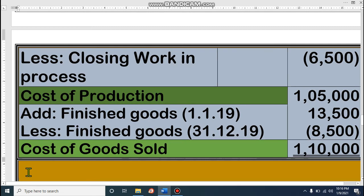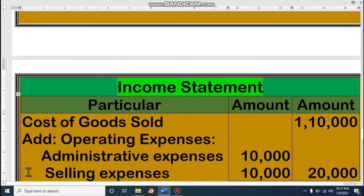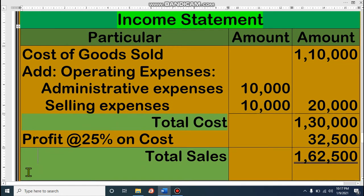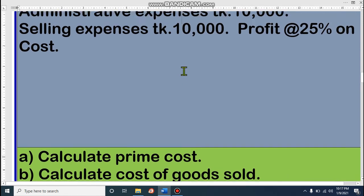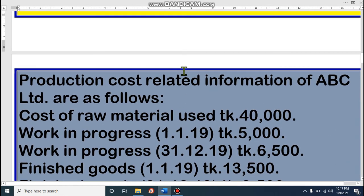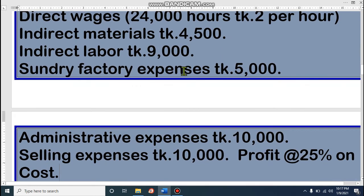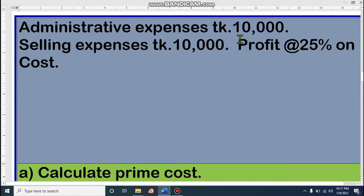I hope all of you understand. If you have any confusion after seeing the video, of course you should discuss with me. Now, income statement. In the question, it is given that we have to find the amount of profit. For finding the amount of profit, or for finding the amount of total sales, we have to prepare an income statement. Operating expenses means the expenses related to sales — we have administrative expenses and selling expenses.